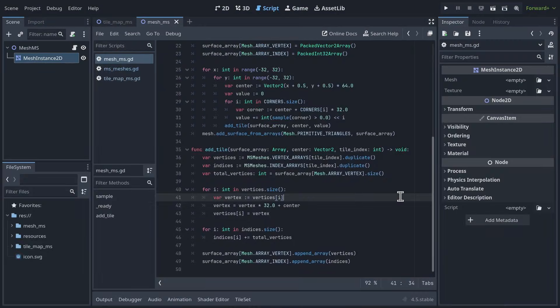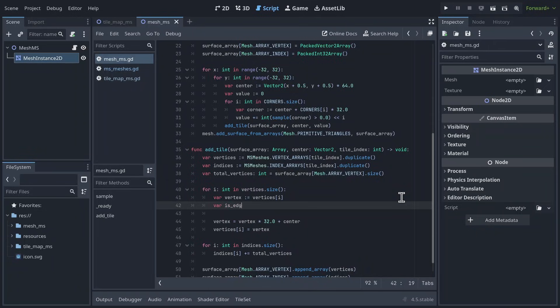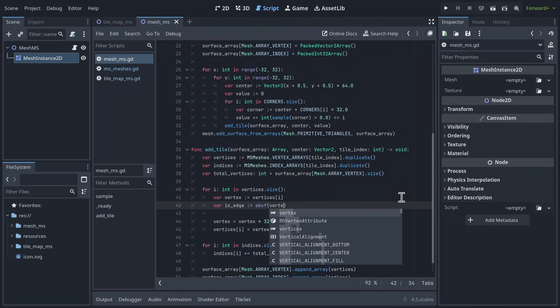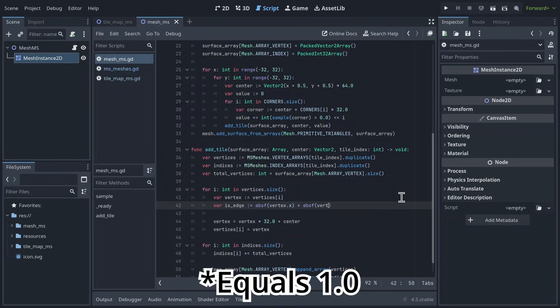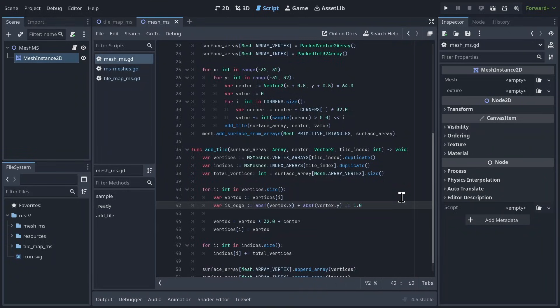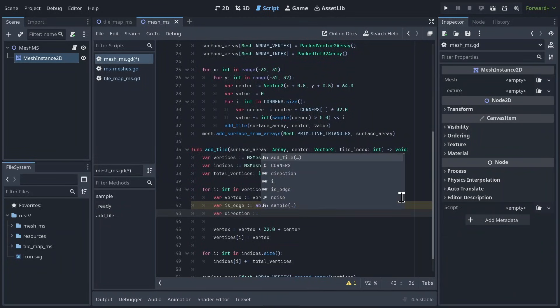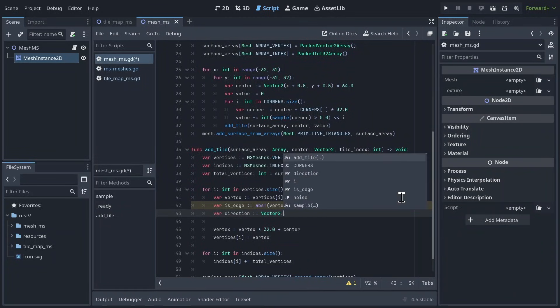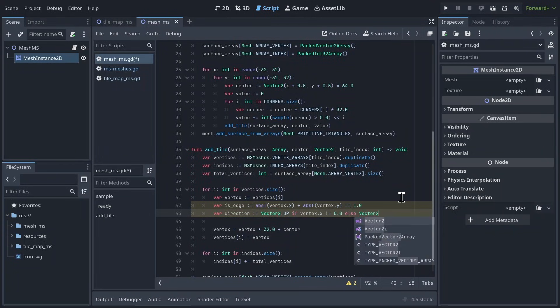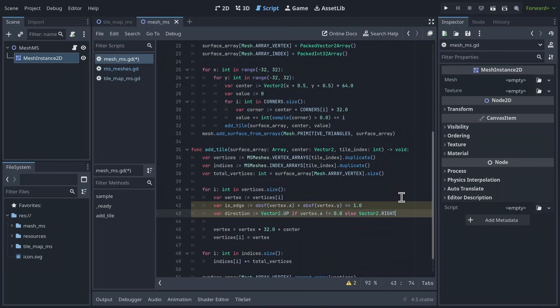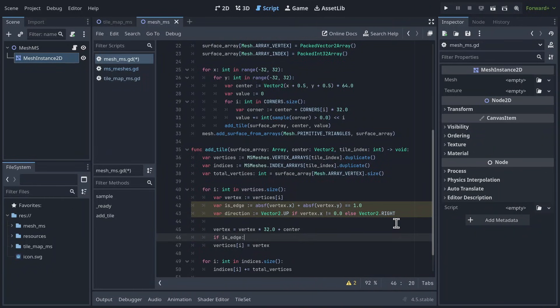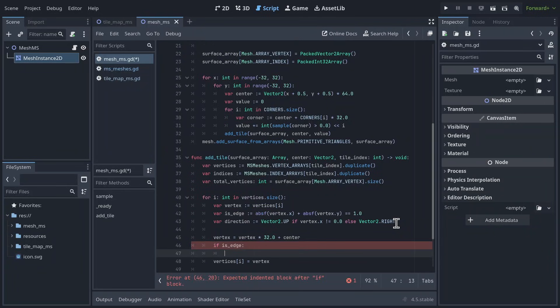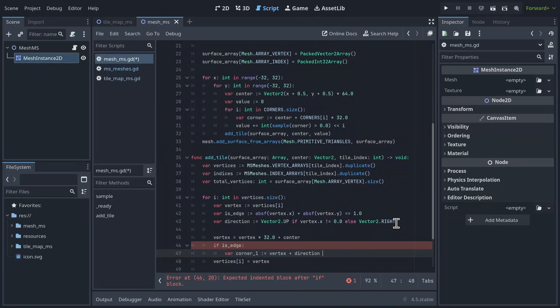Back in the vertex for loop, we'll define two new variables. First is edge, which is true when the absolute value of the x component plus the absolute value of the y component equals 0. This tells us whether the vertex we're looking at is an edge vertex or a corner vertex. Second, direction, which tells us which way the edge that the vertex is on points. It will be vector2.up if vertex.x doesn't equal 0, else it will be vector2.right. Now, after we translate the vertex into world space, we test to see if the vertex is an edge vertex. Then we get the corners next to the vector.